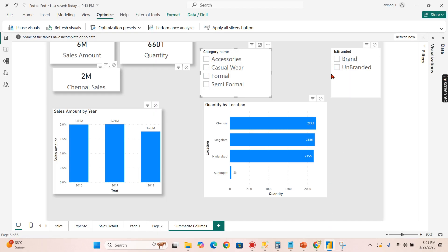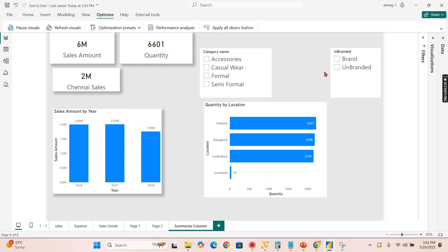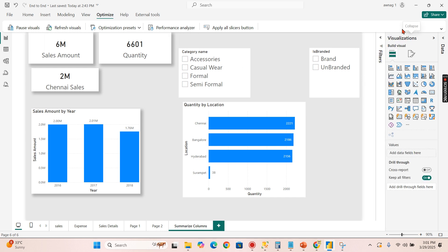So I'm in Power BI now. As I said before, any visuals you design, each visual generates its own SUMMARIZECOLUMNS based on the outputs it generates.